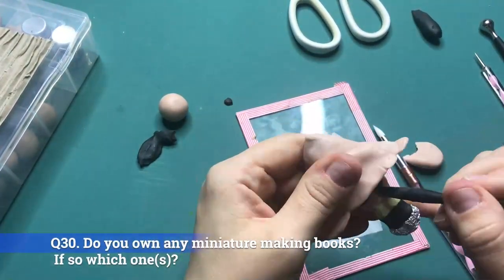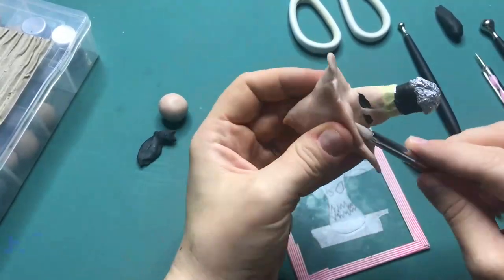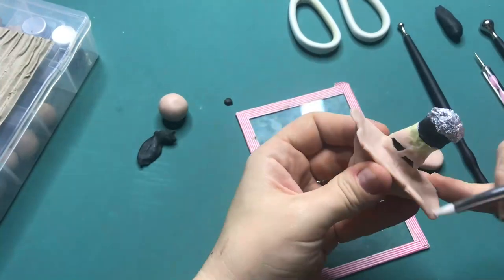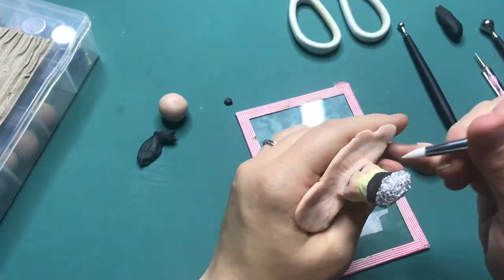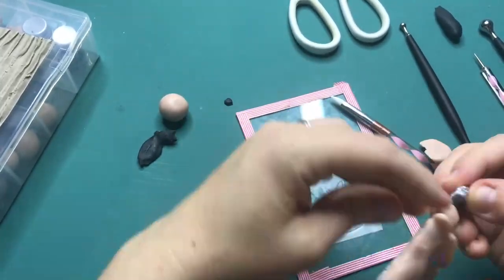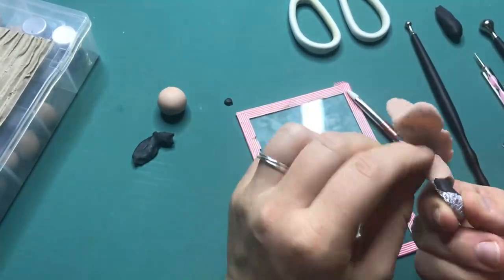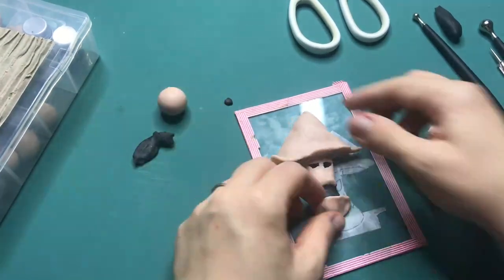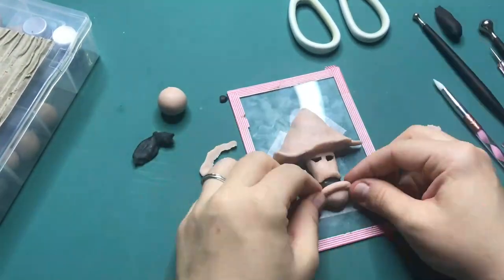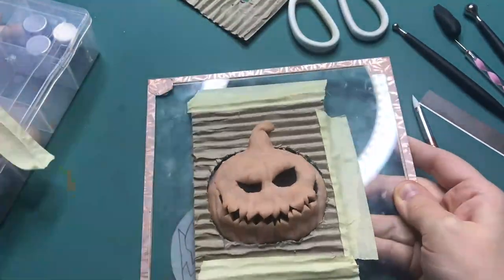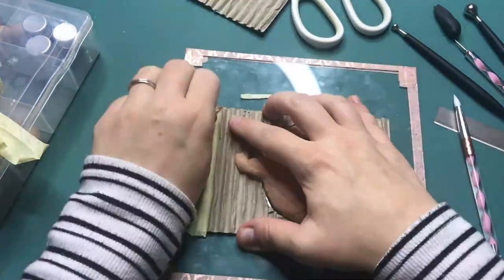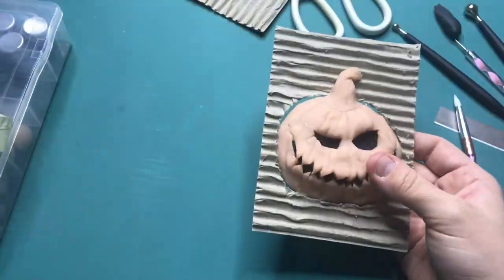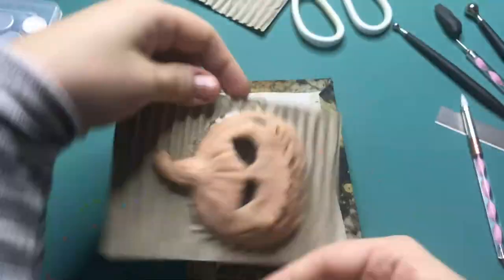Question 30: Do you own any miniature making books? If so, which ones? I do own two books that I both bought for $3 each. And the first one is Making Miniatures in 1/12th Scale by Venus and Martin Deutsch. And the second one is Making Dolls Houses in 1/12th Scale by Brian Nichols. I will leave, if I can find the links to these, a link in the description box below. And to be honest, I actually have not looked into these books yet to create my miniatures to date because I simply haven't had time for it yet.